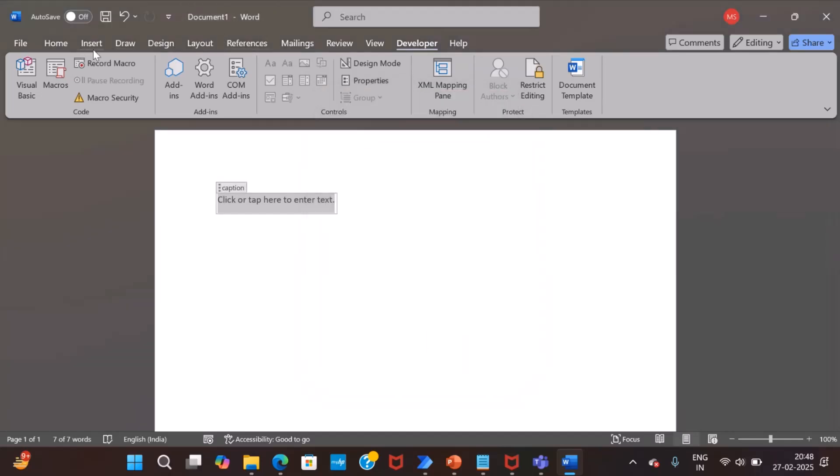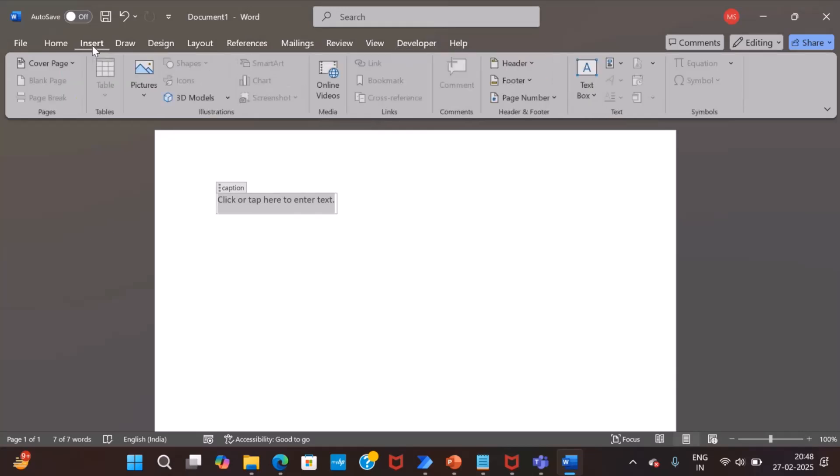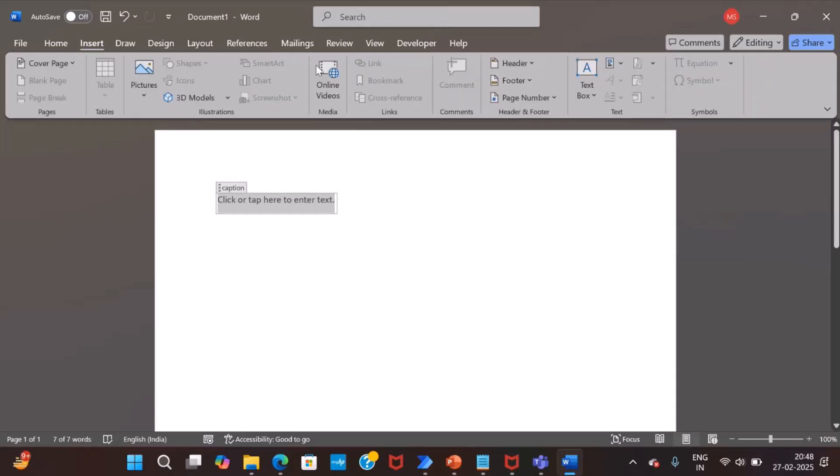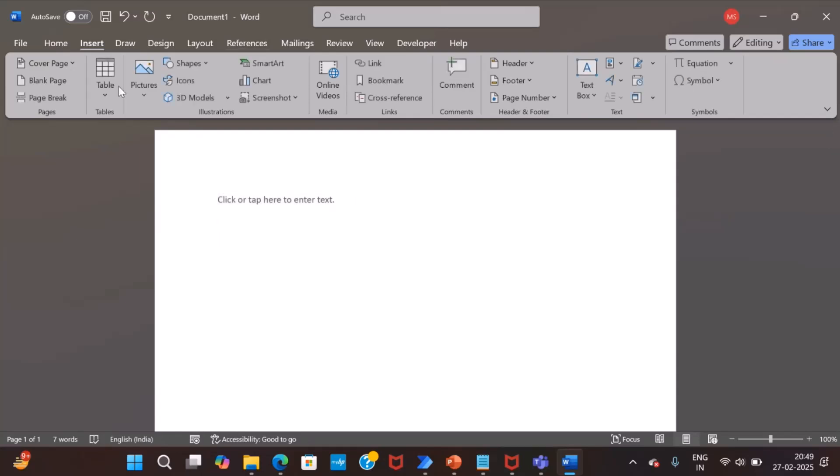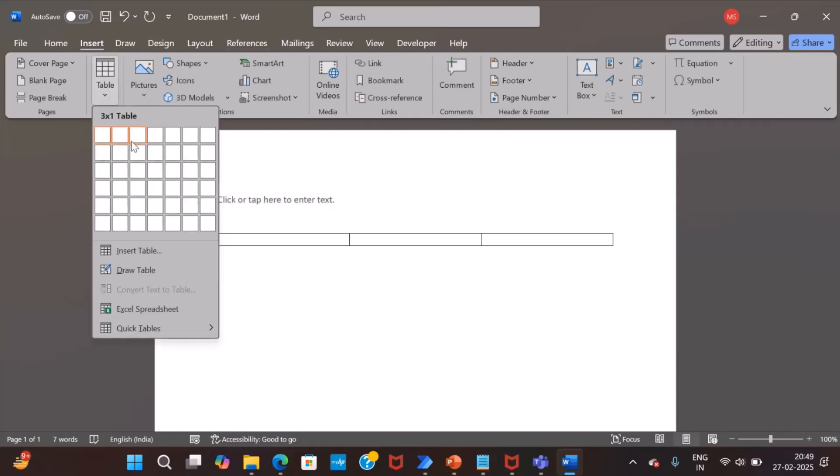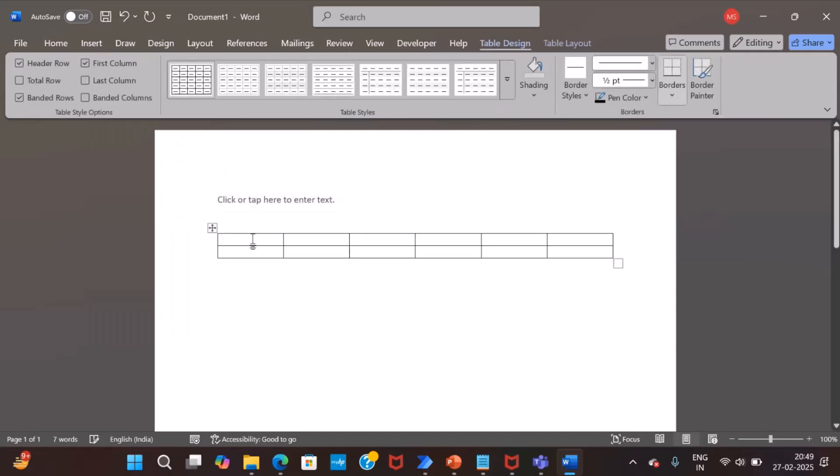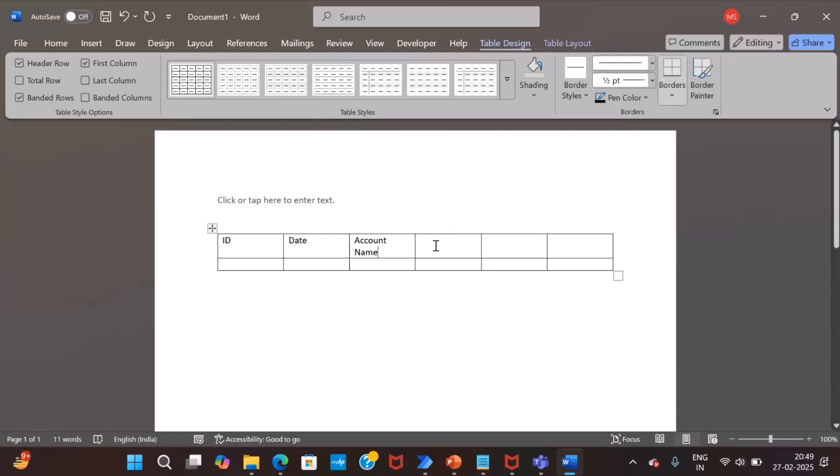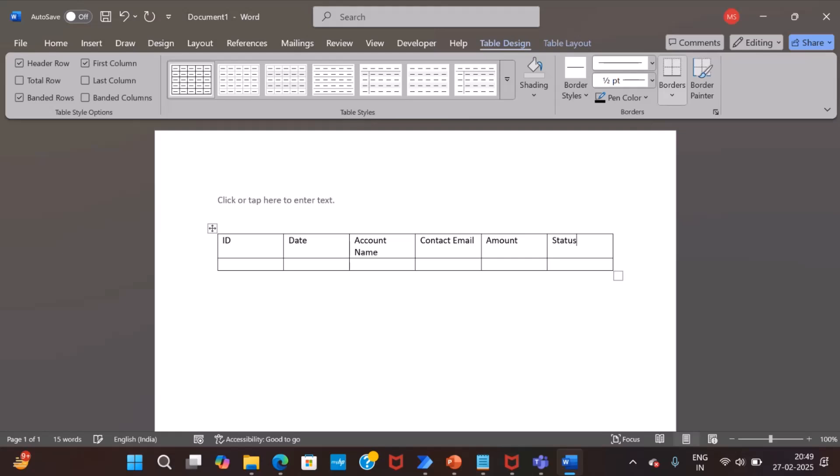Next, we will add a table. So, we have six columns to fetch. First column will be the ID, invoice ID. The next is a date of invoice. Then the account name. Contact email. And next is amount. And finally, we have status of each invoice item.